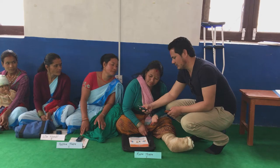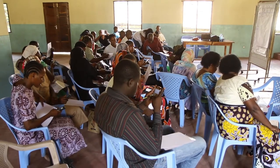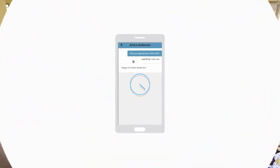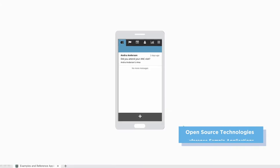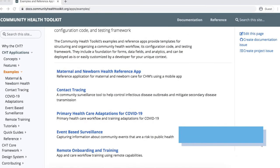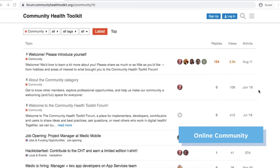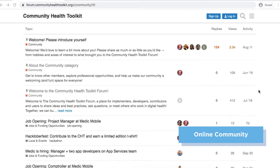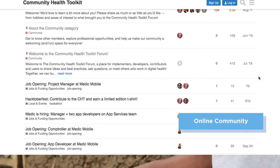The Community Health Toolkit provides resources to rapidly design, build, and deploy digital tools for community health. It includes easily configurable open source technologies, reference sample applications, guides, and an active online community for collaboration and support.